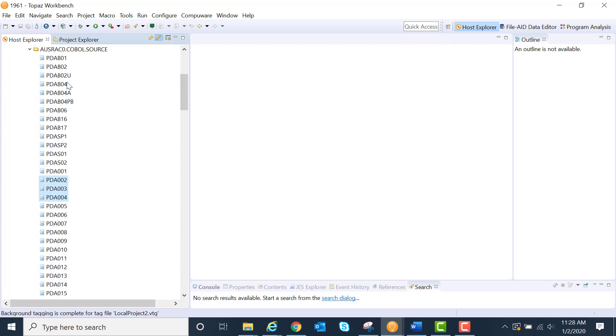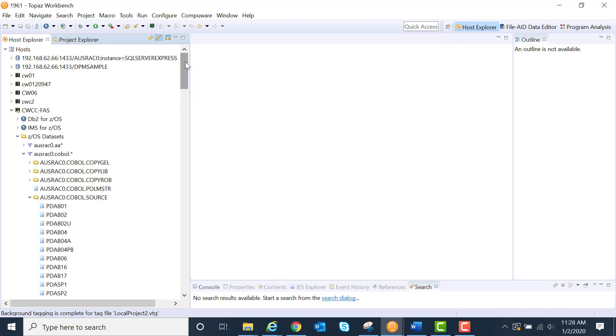A quick and easy way to download things from the mainframe to your own file system. Just create a local project and add anything you want into that particular project.